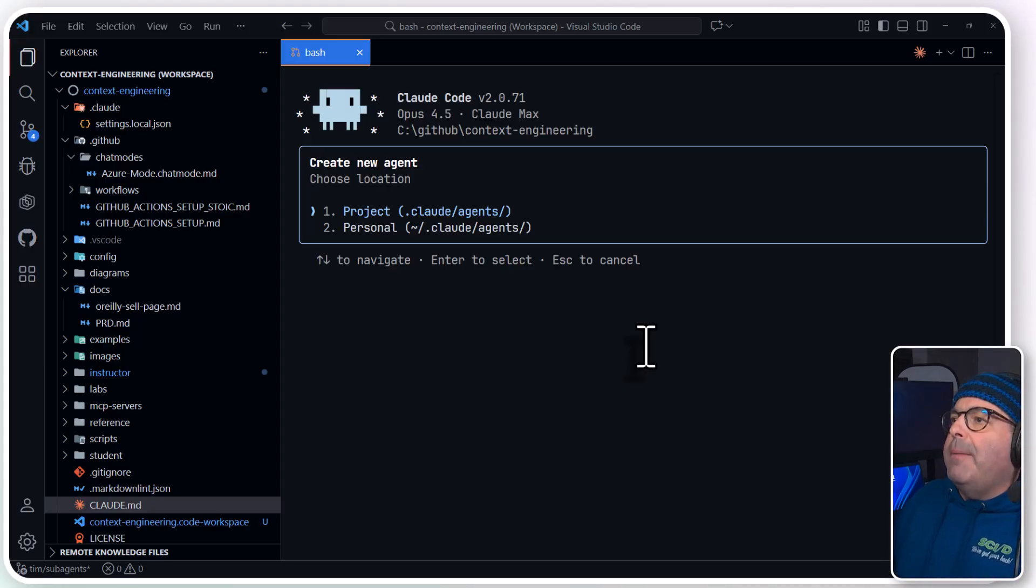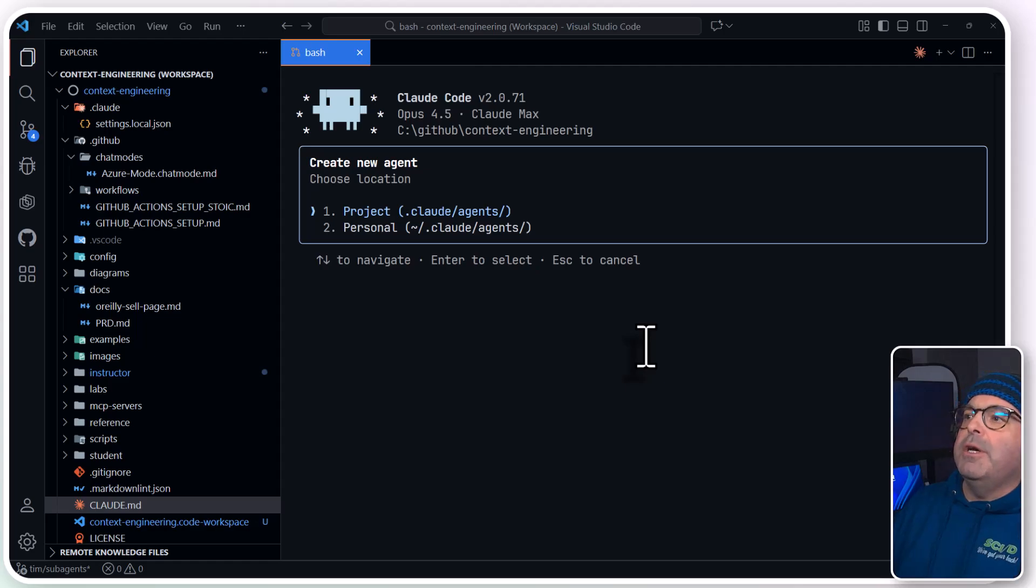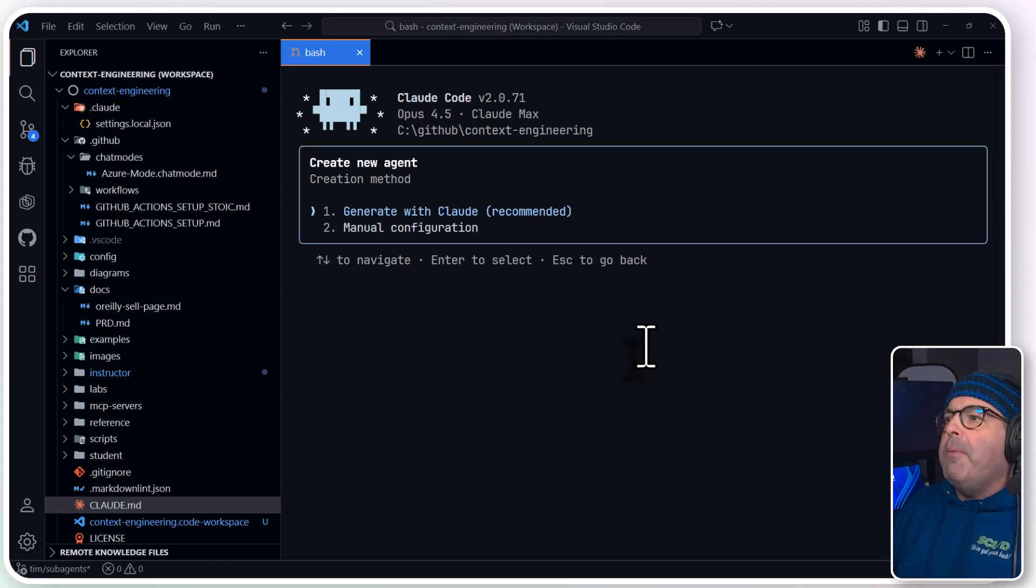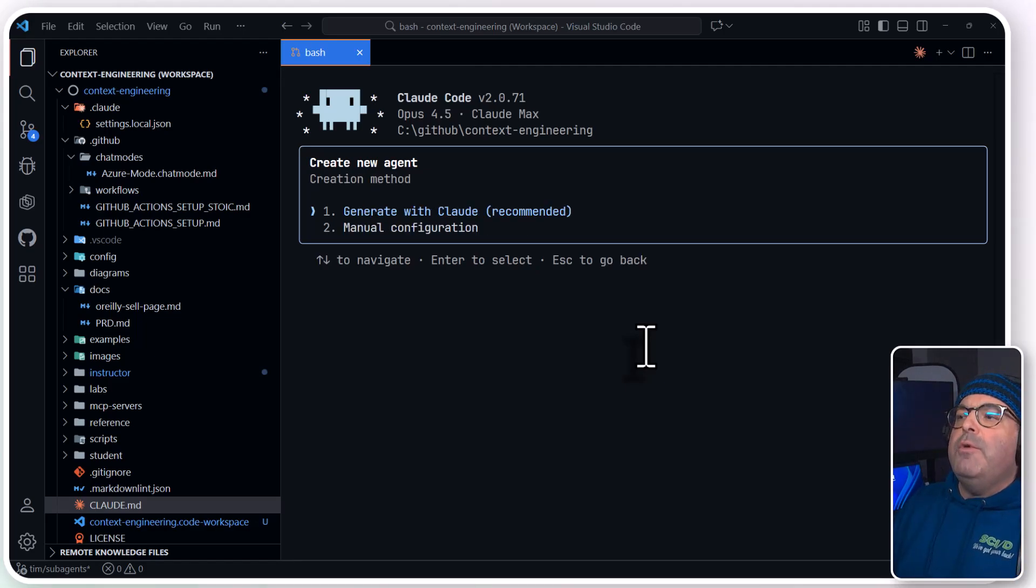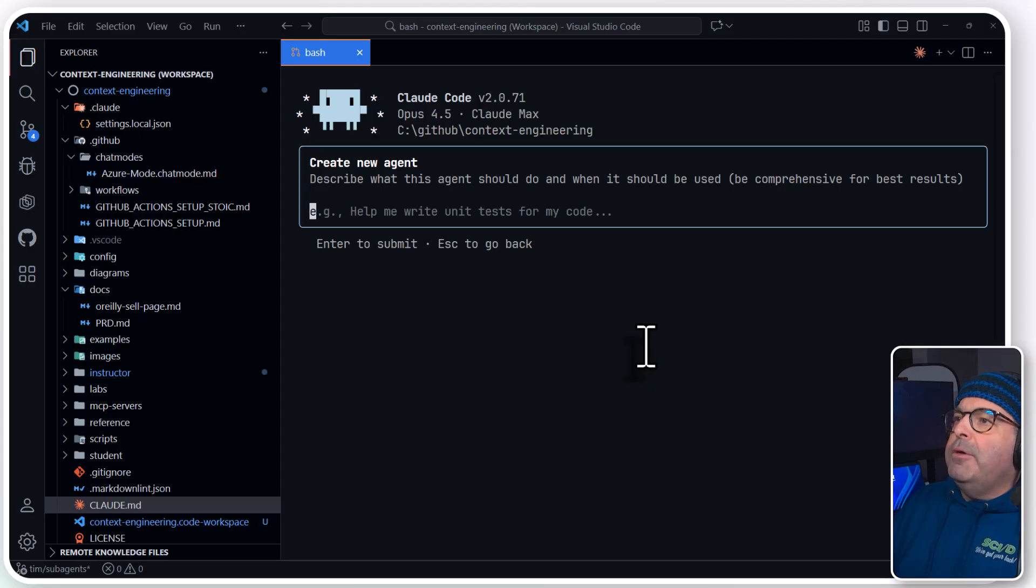So I'm going to change my mind and choose Project here, which goes under .cloud agents in your repo root. I'm going to generate with .cloud, which is the recommended approach.